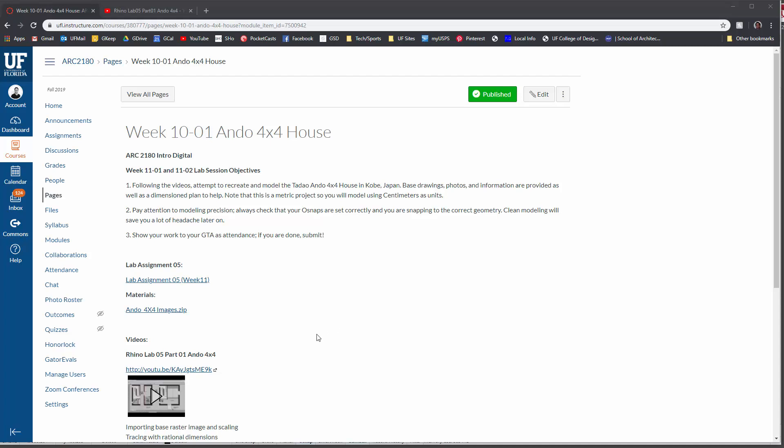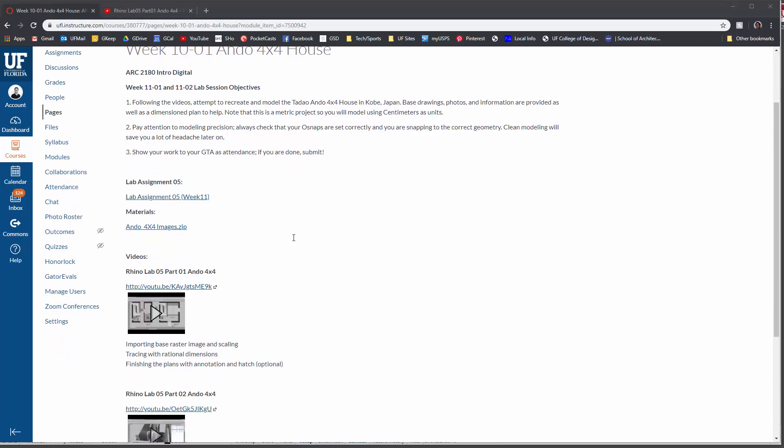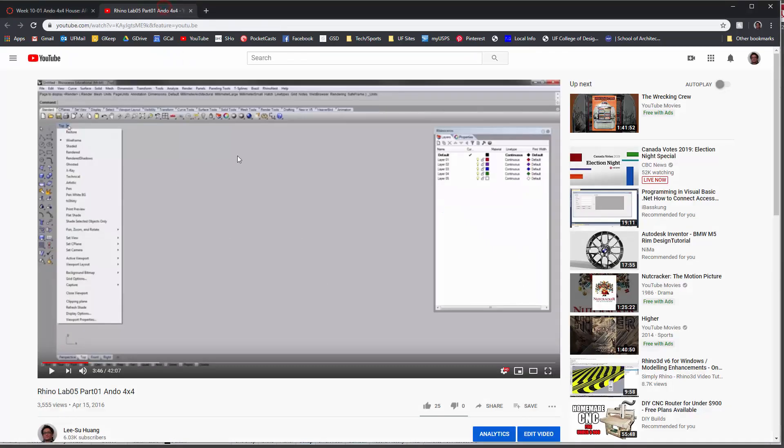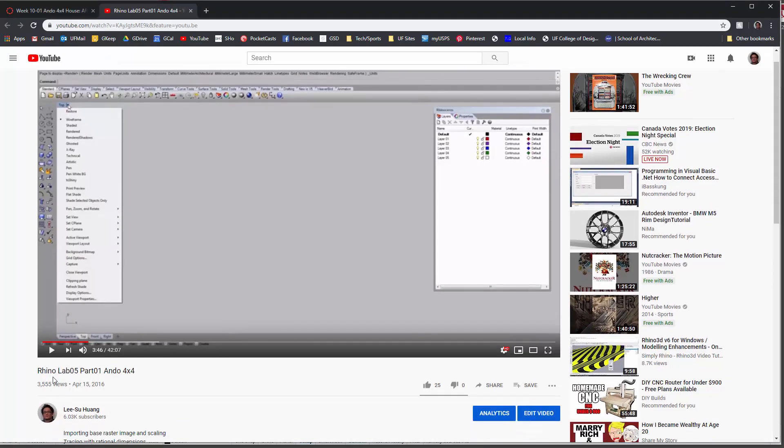Okay guys, just a quick video showing off the picture command that you should be using instead of the background bitmap command that is shown in this video here.